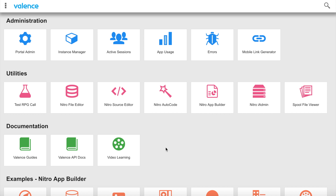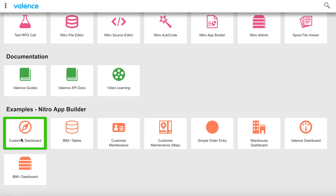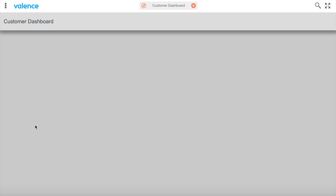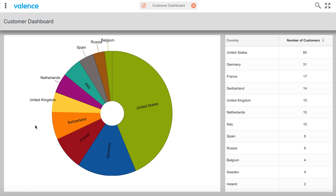This is Richard Malone from CNX. In this video I'm going to show you how to create the customer dashboard example. This is a Nitro app that's included with Valence as an example. Let me start by going into the finished product here to see what we're going to create and what it looks like.